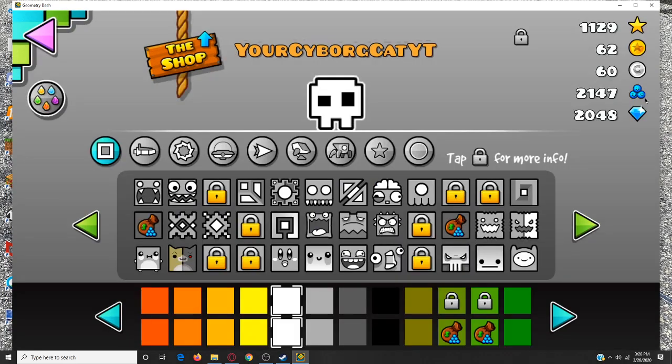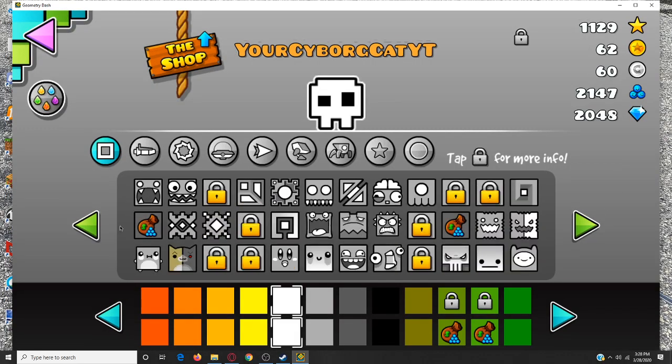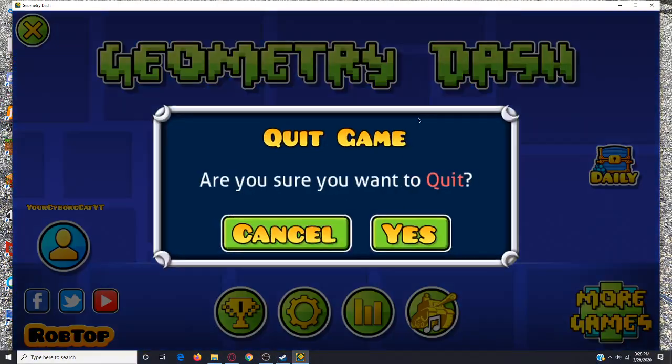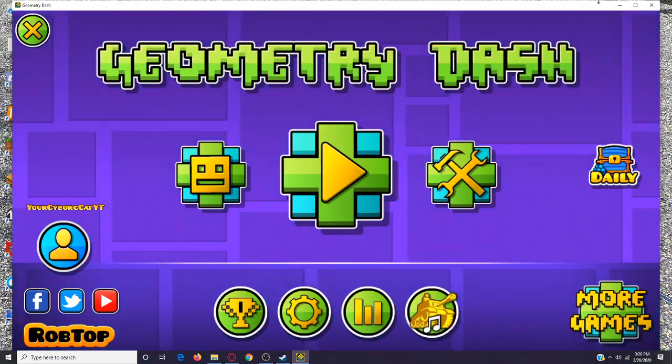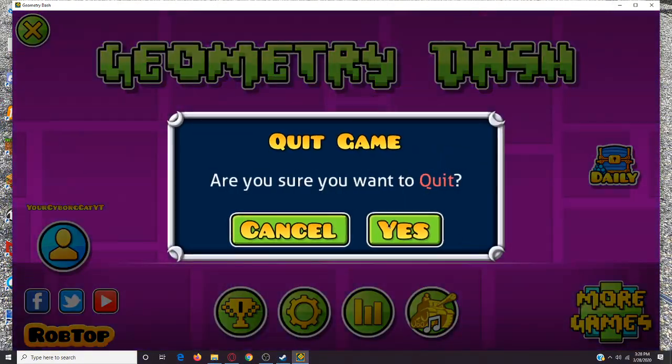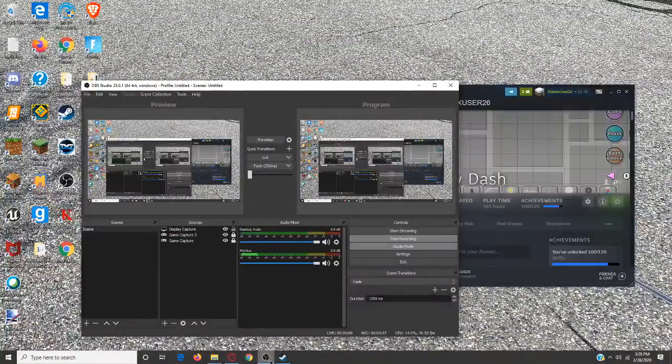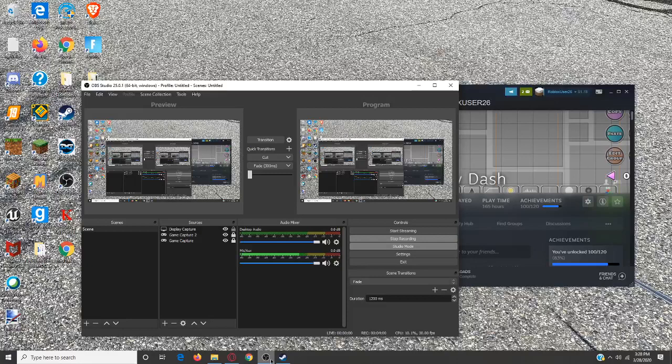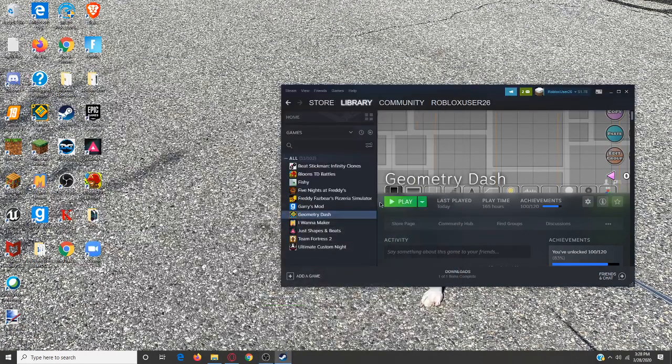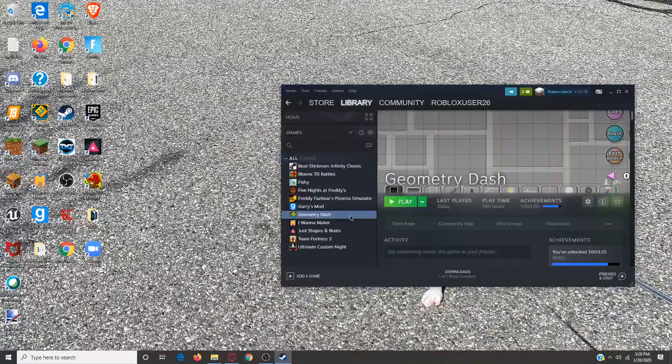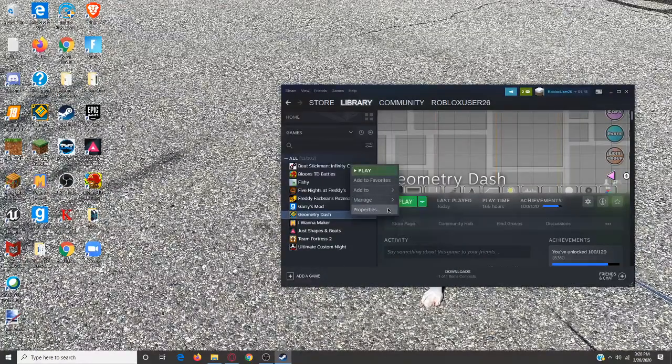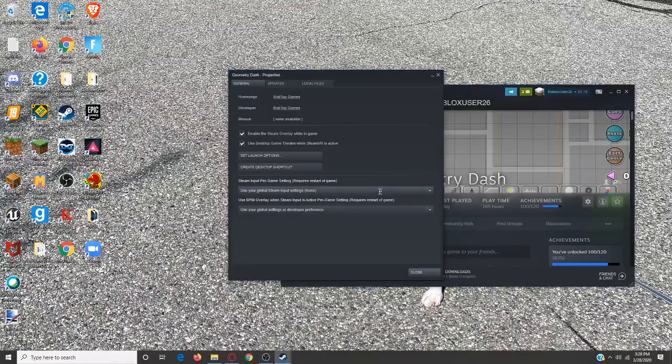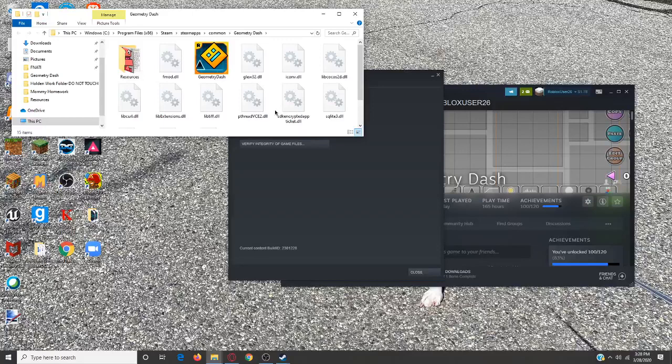And you can do this with every single icon that you have unlocked. And then I changed the orbs as well. That's how you make your own icon. So if you want to change your orbs or something, just do the same thing.